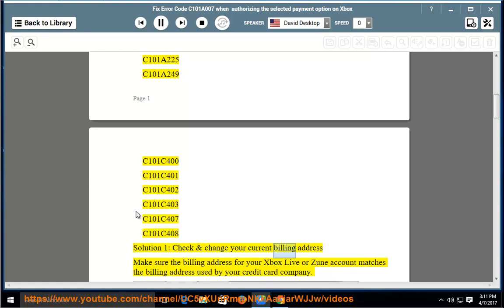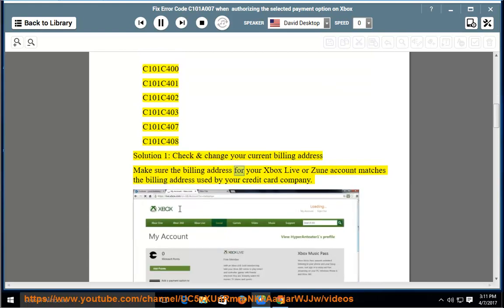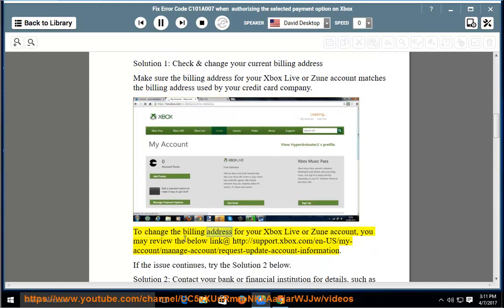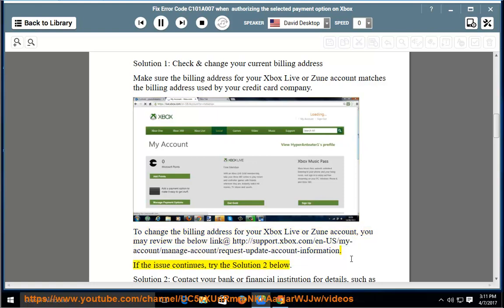Solution 1: Check and change your current billing address. Make sure the billing address for your Xbox Live or Zune account matches the billing address used by your credit card company. To change the billing address for your Xbox Live or Zune account, you may review the link at http://support.xbox.com/en-us/my-account/manage-account/request-update-account-information.